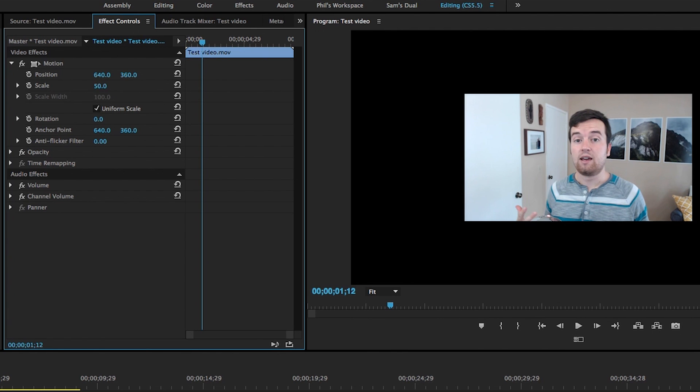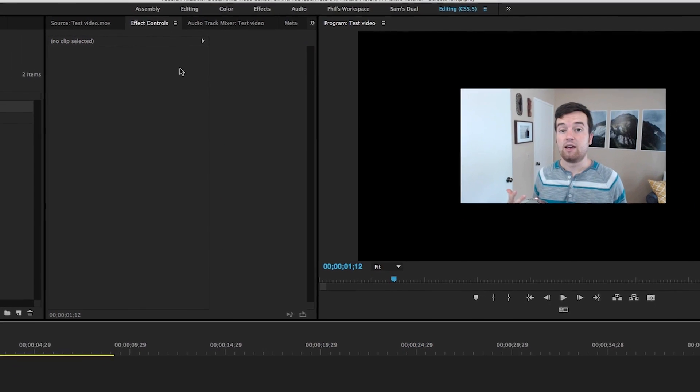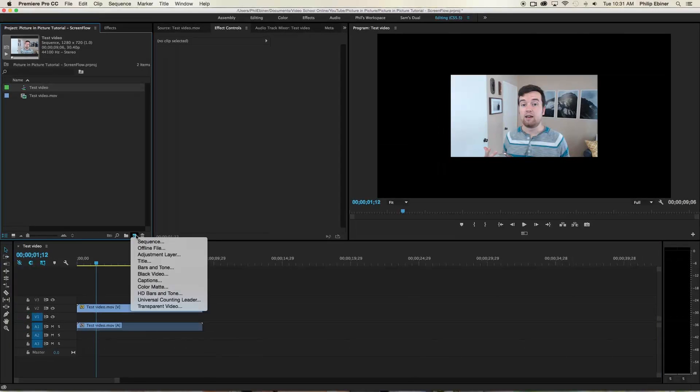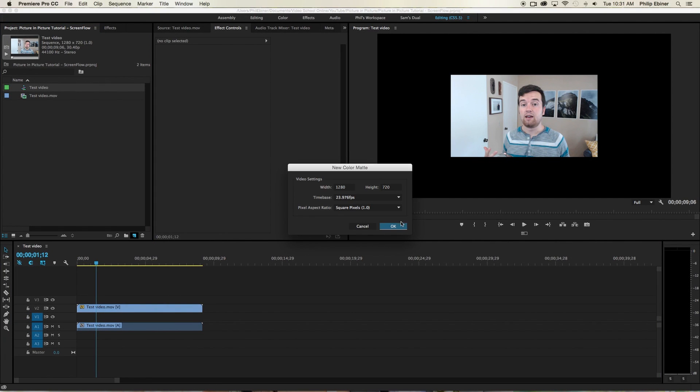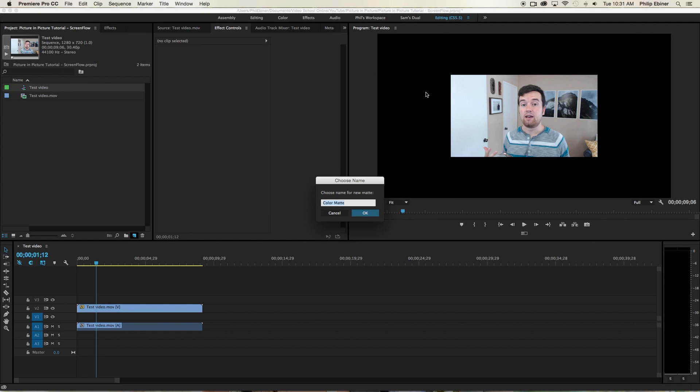And then we're going to go back to our new item button. Go to color matte. Hit OK. And then choose white or whatever color you want.